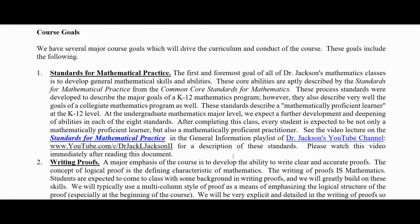Now I want to go over some of my course goals; keeping these goals in mind can help you see how I set up the course. The first thing is standards for mathematical practice. The first and foremost goal of all of my classes is to develop general mathematical thinking skills and abilities. These core abilities are aptly described in the standards for mathematical practice from the Common Core Standards for mathematics. I have a video over these standards on my YouTube channel. These process standards were developed to describe the major goals of the K-12 mathematics program; however, they also describe very well the goals of a collegiate mathematics program.